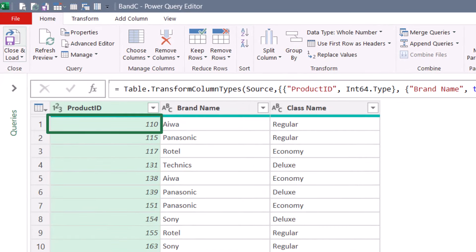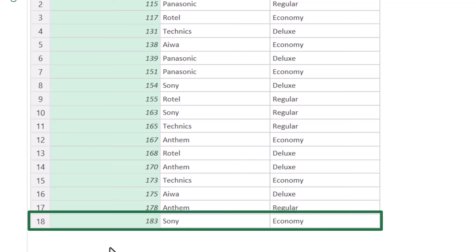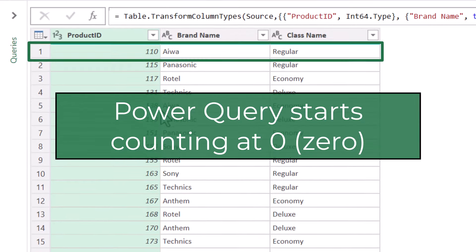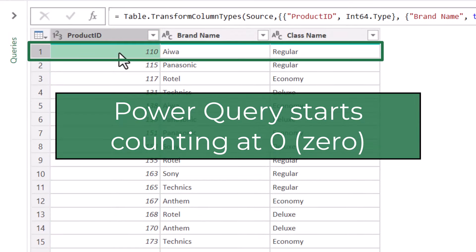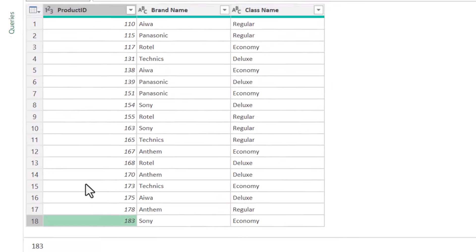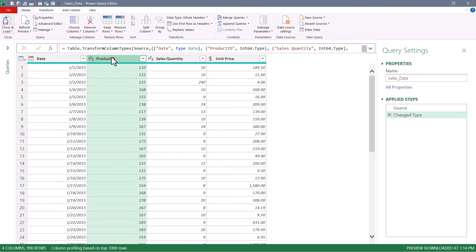What I mean by that is I want to discover where the product ID for a single transaction in this table is located in the product ID column of the other table. So if I'm looking at product 110, I find it on the first row. But if I'm looking at product ID 183, I find it on the 18th row. Keep in mind, Power Query starts counting at zero. So product 110 is actually discovered on row zero, and 183 will have been discovered on row 17 — you just have to remember this subtract-one offset.